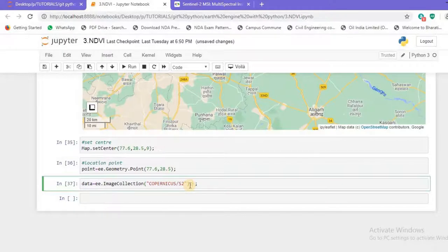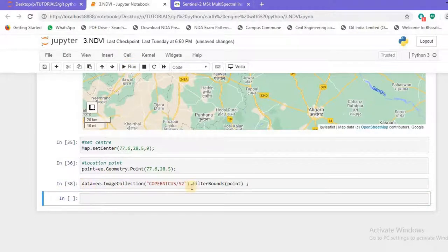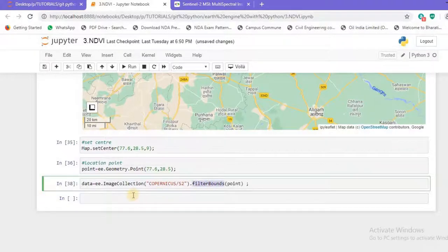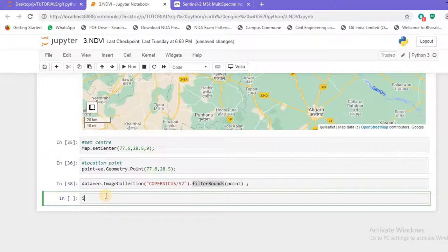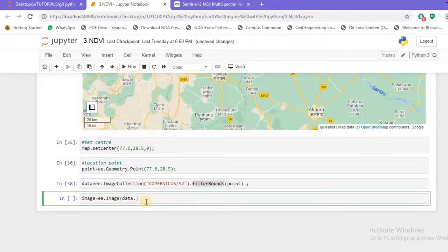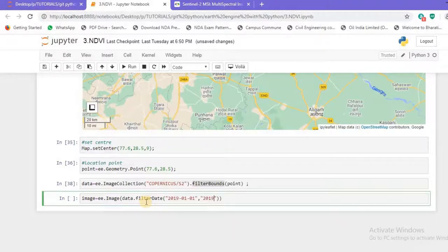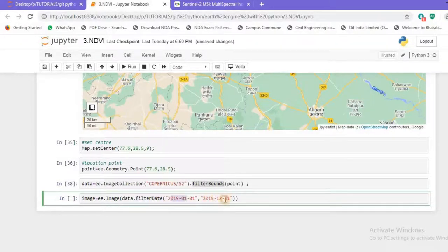Now let's clip the data for our location. I'll apply `.filterBounds()` and pass my `point` location. We have successfully imported and clipped the data. Next, I'll create a variable called `image` using `ee.ImageCollection()` and apply `.filterDate()` with dates from `2019-01-01` to `2019-12-31`, restricting our data to the full year of 2019.